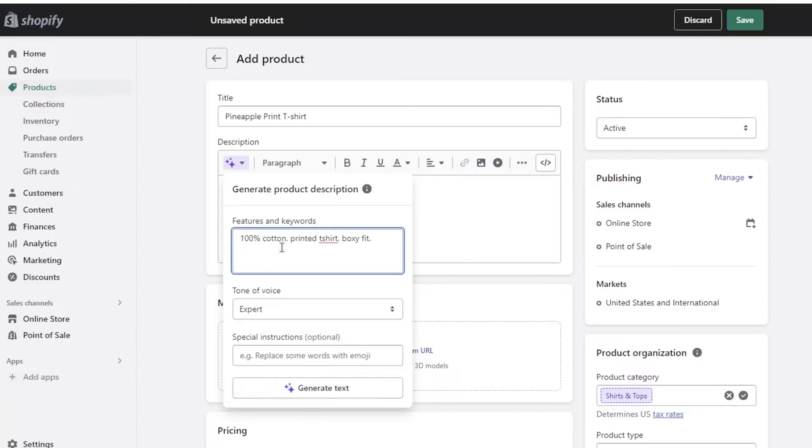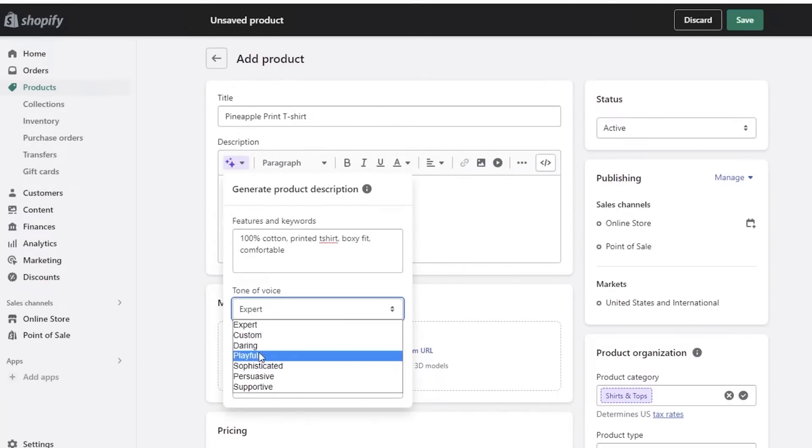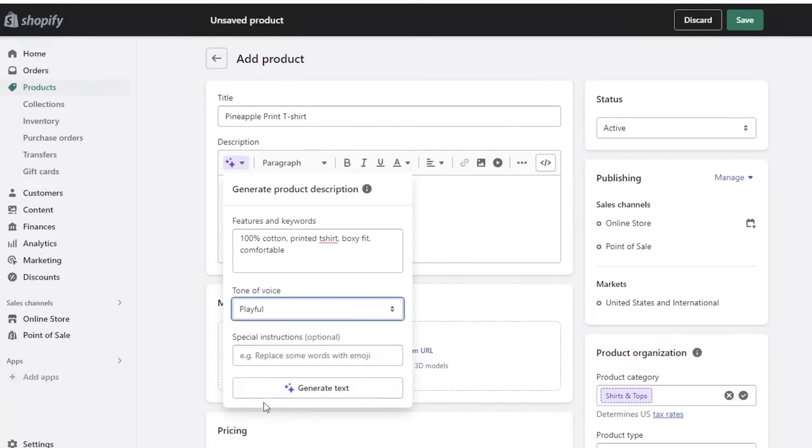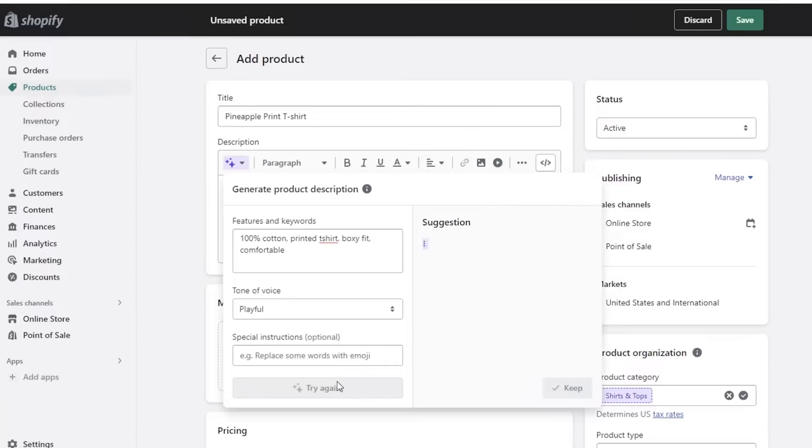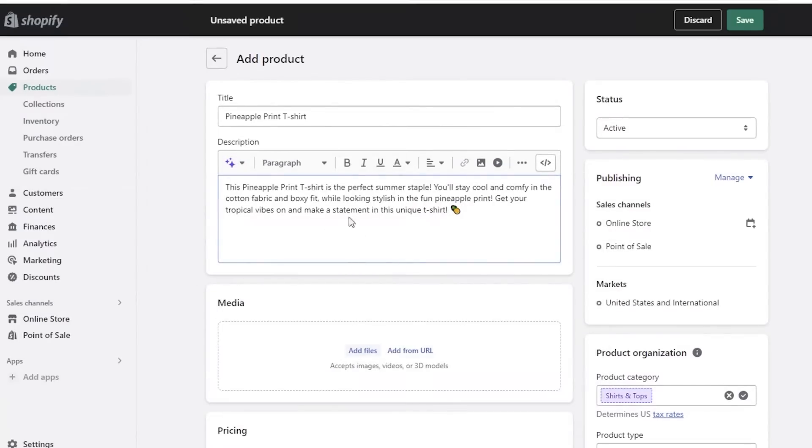After that you have your tone, so you can add the tone that you want. Let's say I want this to be in a playful tone. And then you can add any special instructions as well. So if you want emojis to be included, if you're targeting a younger audience, then you might want emojis. But I'm just going to click on Generate Text and I will have the text generated for me. I can keep it as it is and the description will be added to my product.